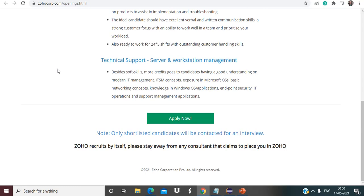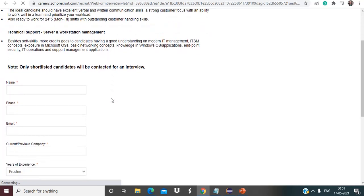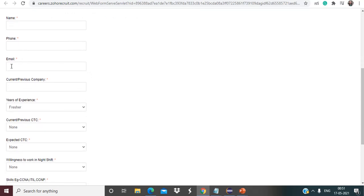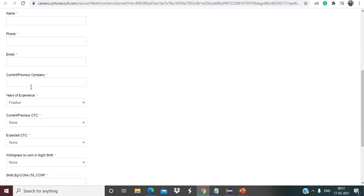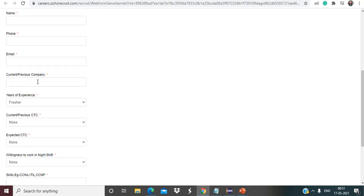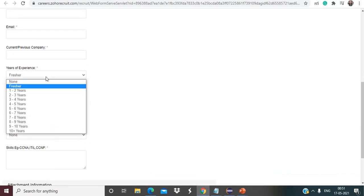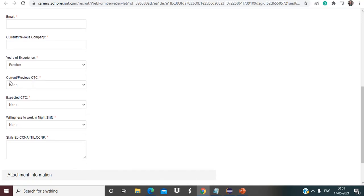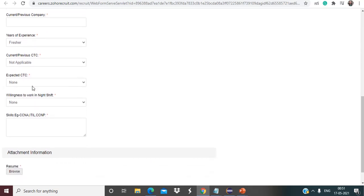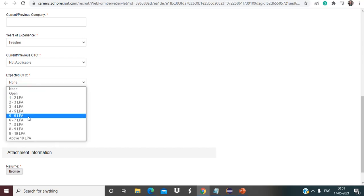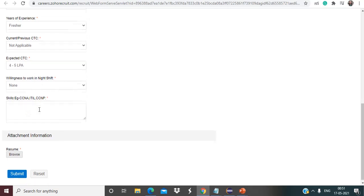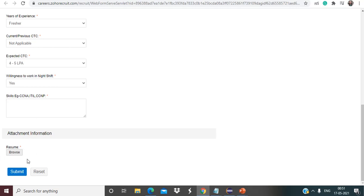If you are interested, you can just simply click on apply now button here and you will be redirected to this page. Here you have to provide your name, your phone number, your email. If you have any sort of experience, if you have worked with some company, you can mention the name as well, otherwise you can just mention here none. Here you have to mention the years of experience. If you are fresher then choose fresher. Current/previous CTC, so if you are fresher obviously then it is not applicable for you, then simply select not applicable. Expected CTC that you are expecting from Zoho for this particular job role. Your willingness to work in night shift, so as of now just select yes. Here you have to mention the skills that you are having, attach your resume and then submit the application.